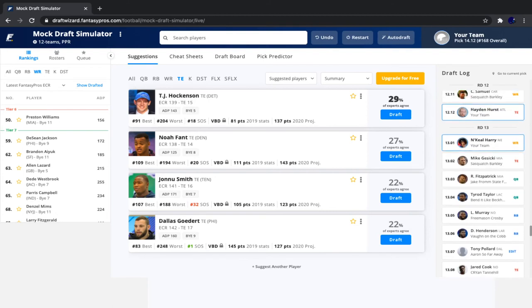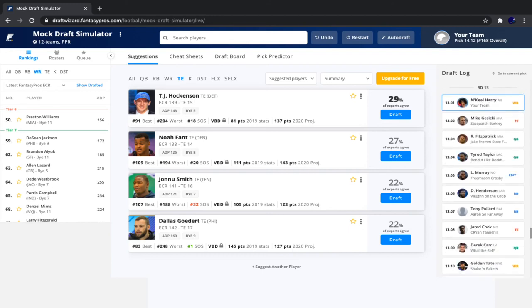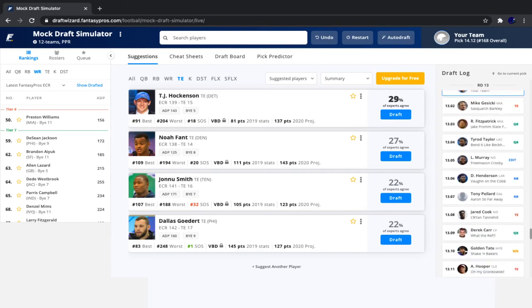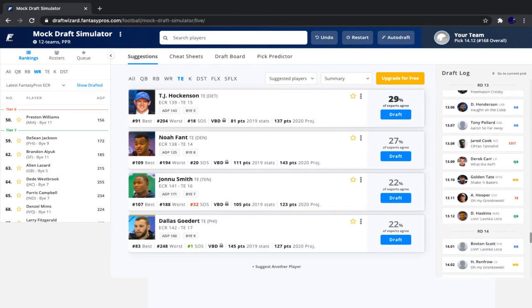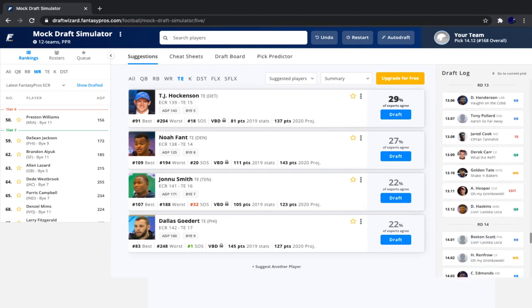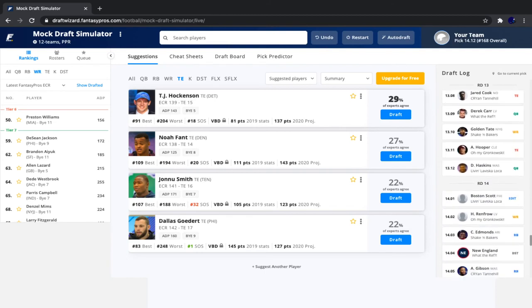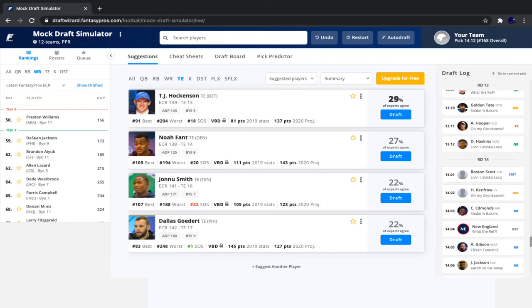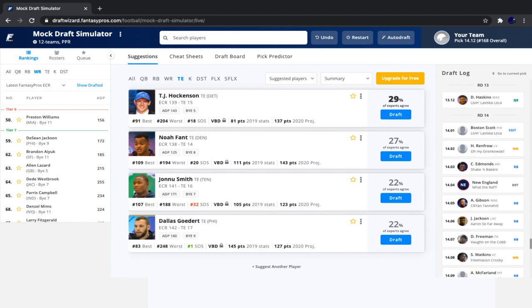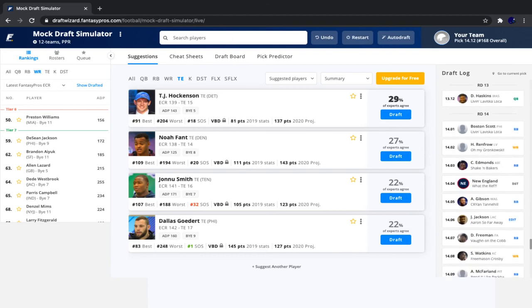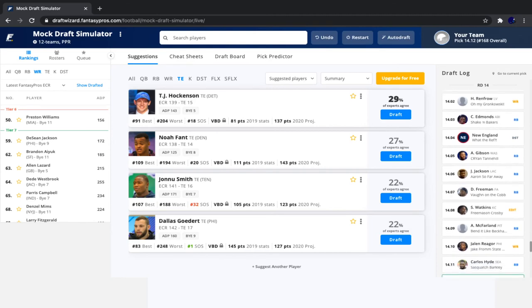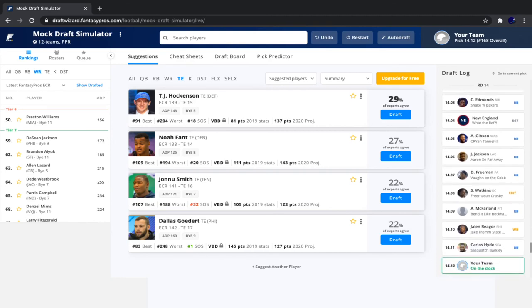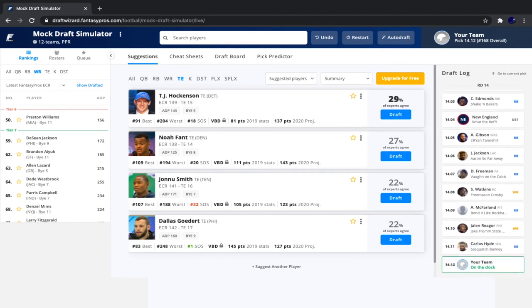Then we see Jace Sternberger go off the board, followed by Fitzpatrick, Tyrod Taylor, Latavius Murray, Henderson, Tony Pollard, Jared Cook, Derek Carr, Golden Tate, Austin Hooper, Haskins, Boston Scott, Renfrow, Chase Edmonds, New England defense, Antonio Gibson, Justin Jackson, Devontae Freeman, Sammy Watkins, Anthony McFarland, Jalen Reagor, and Carlos Hyde. So we're going to take our backup tight end now.